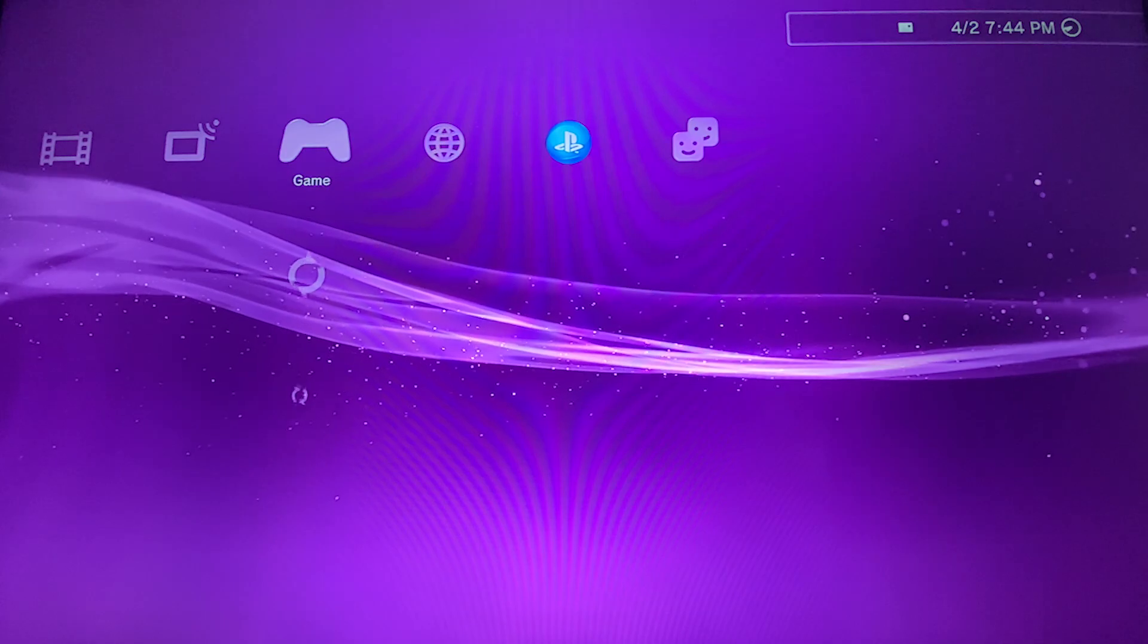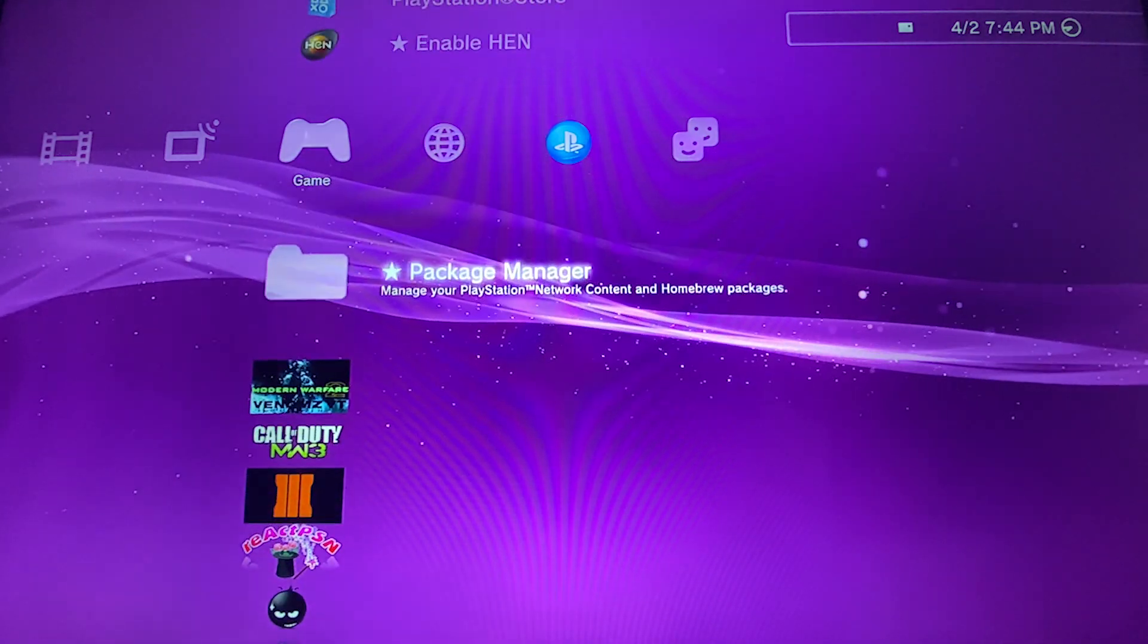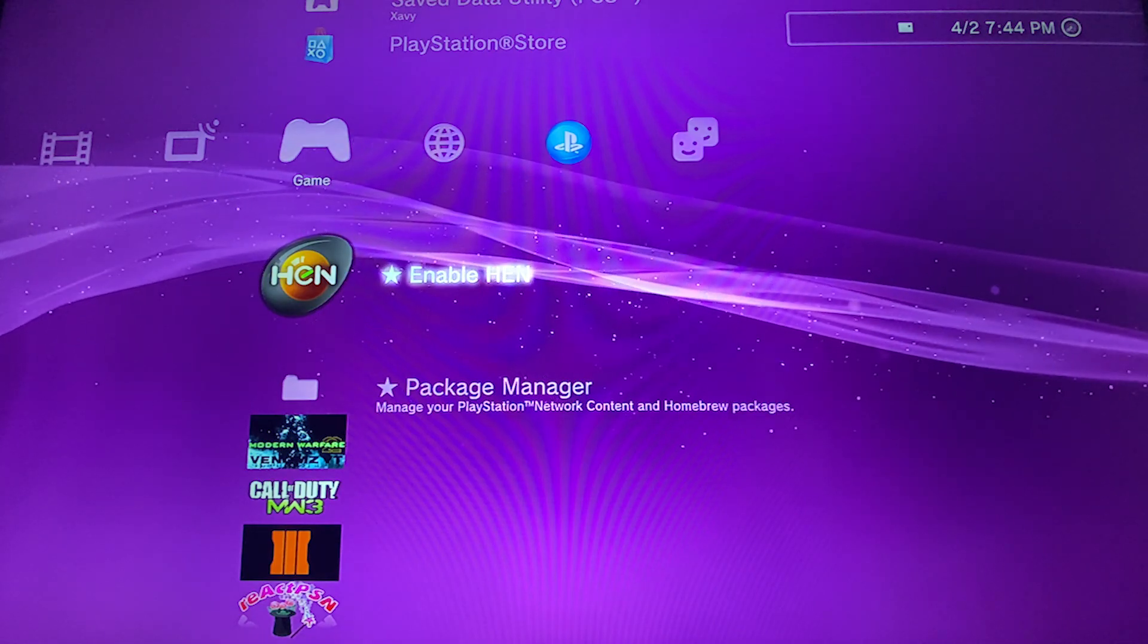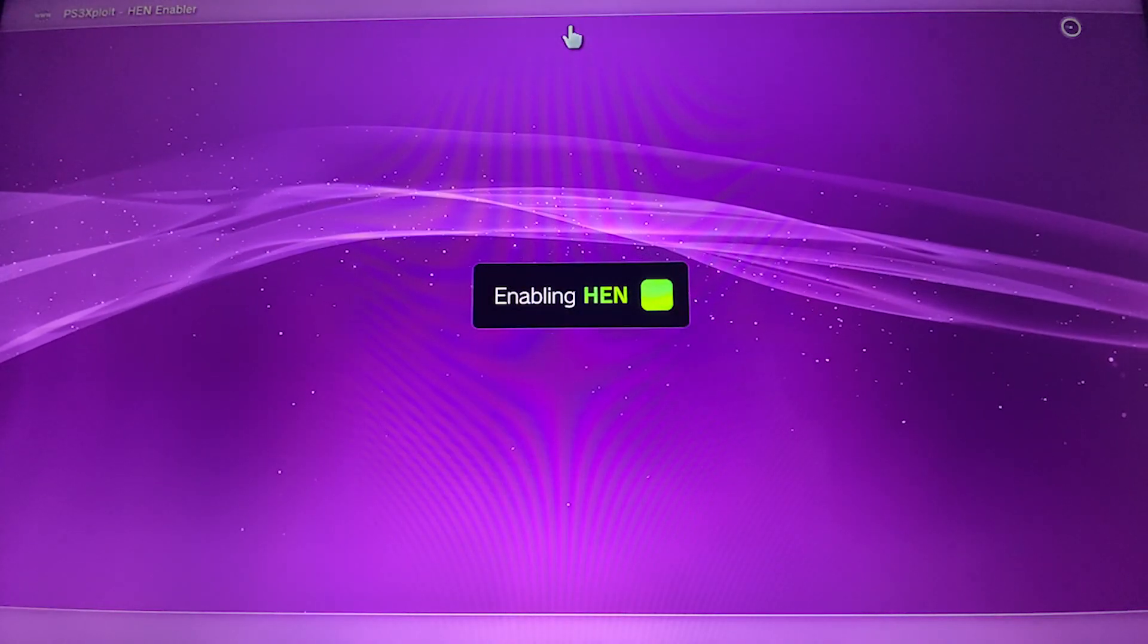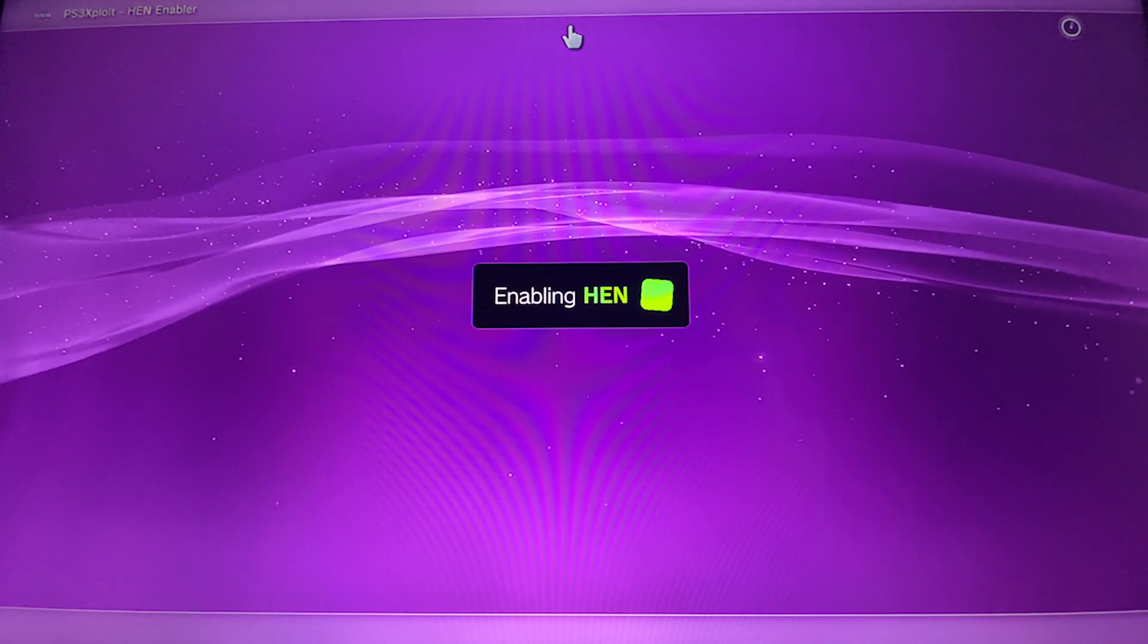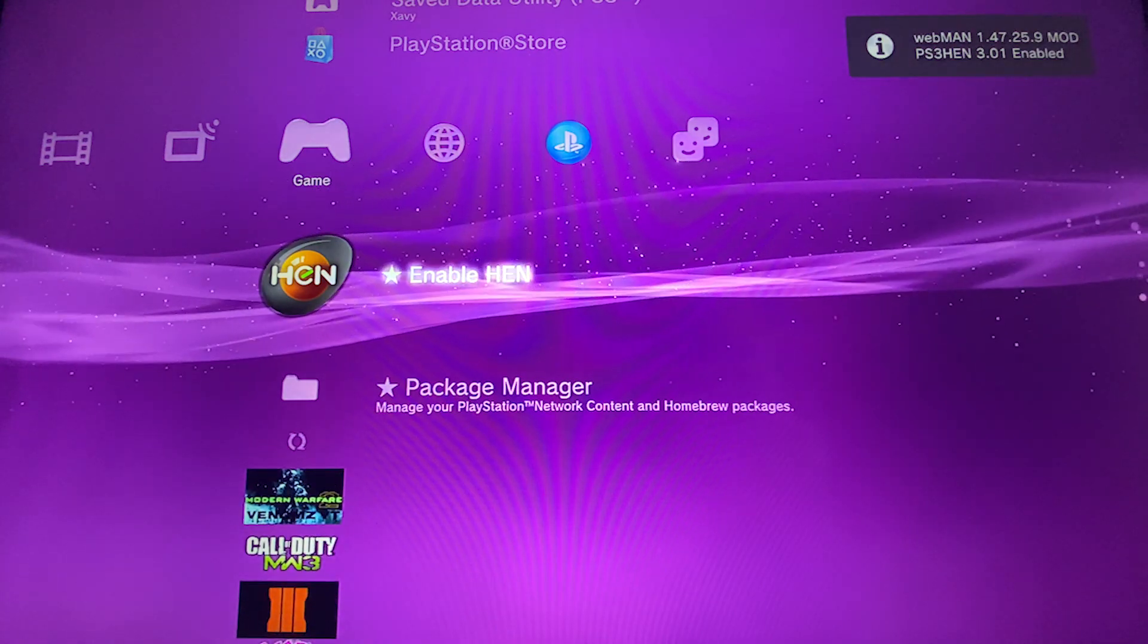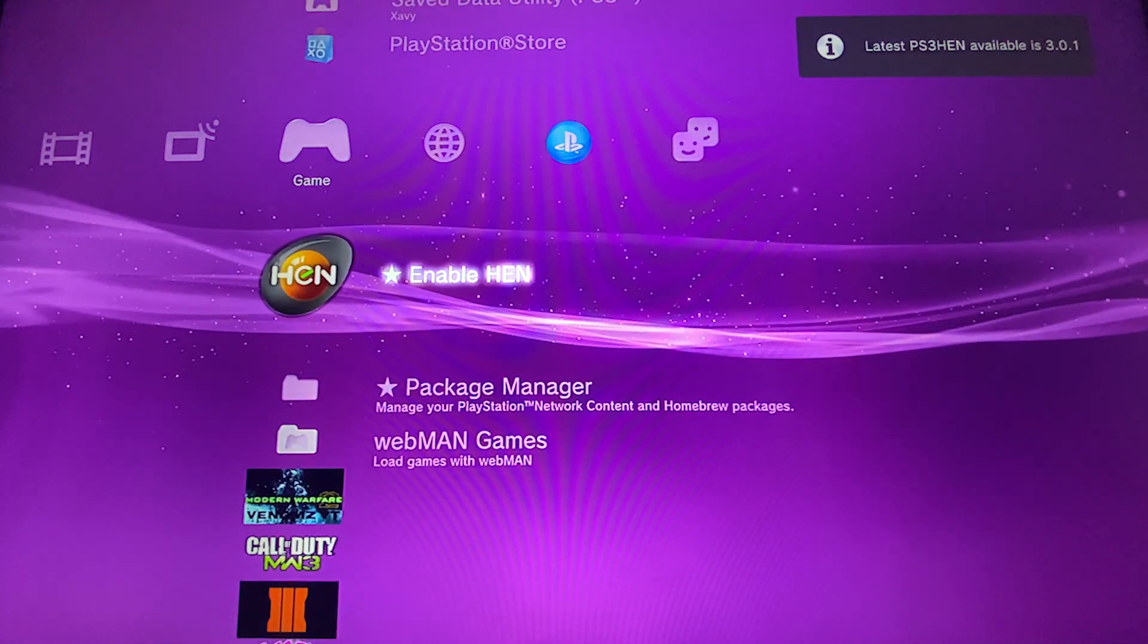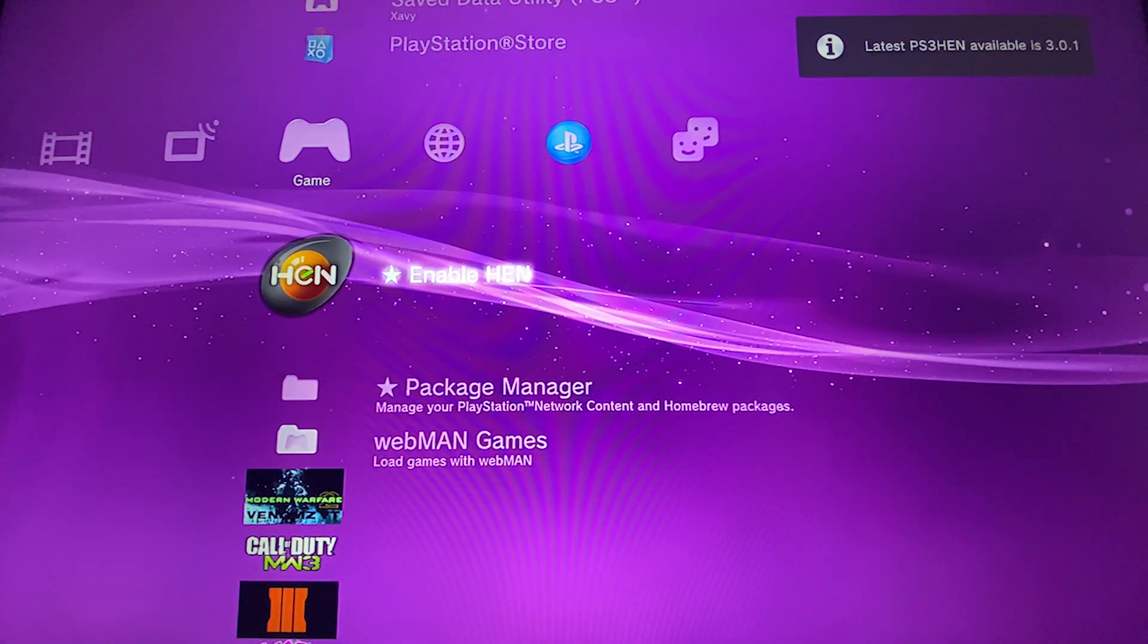As you can see, we can enable hand. To make sure we are on version 4.86. Thanks for watching, I hope you enjoyed this tutorial.